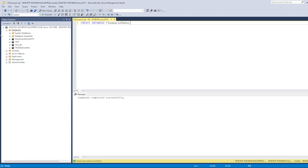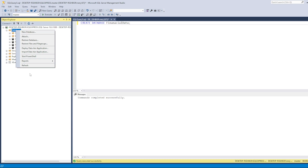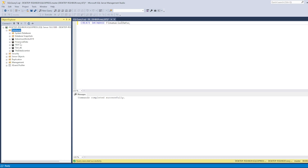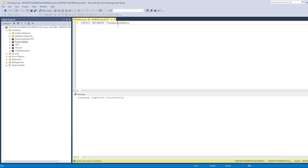The database has been created, but you will not see it in the list yet. You need to refresh — right-click and refresh. Now you will see the newly created database named 'financial_data'. The spelling might be off but that's okay. Now let's create a table.